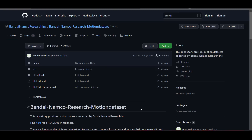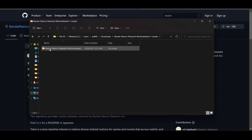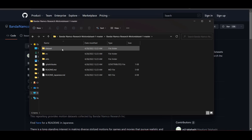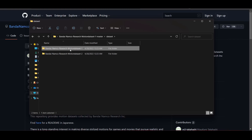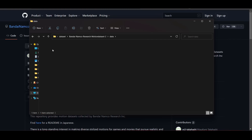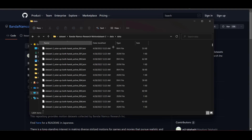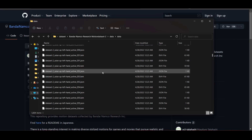Once you get it downloaded, simply unzip the file and you'll find a folder called the Bandai Namco Research Motion Dataset. Open the folder, go to the datasets, and you'll see the two datasets we already covered. Open either dataset and you'll find a folder called data — inside you will find all of the BVH and JSON files. For motion capture you'll primarily need the BVH, which is the Bio Vision Hierarchy file.